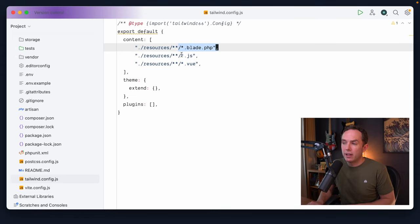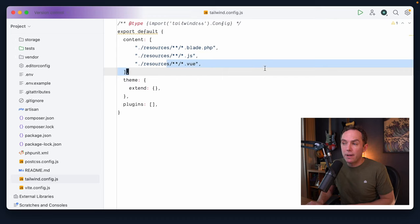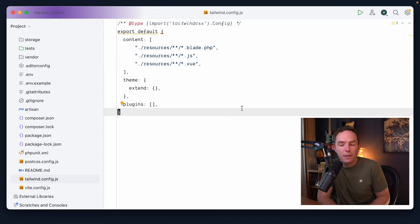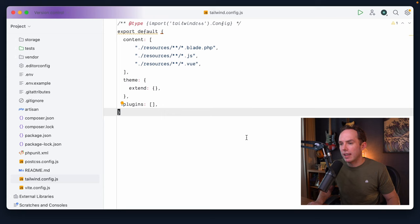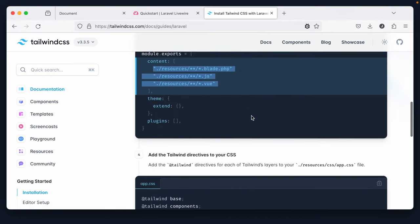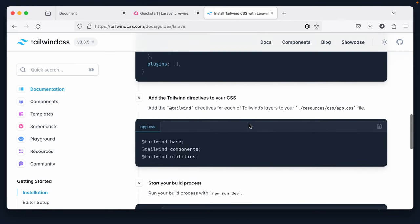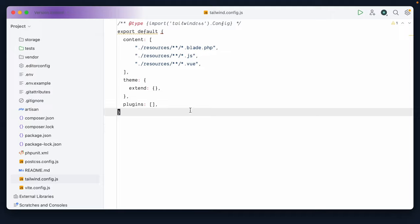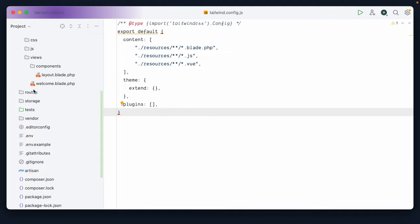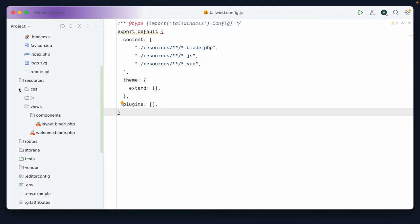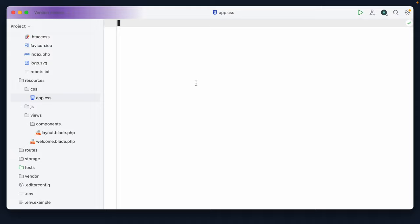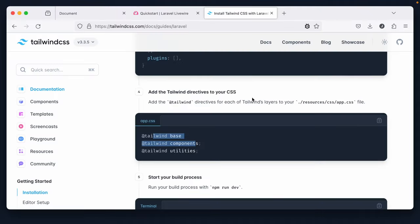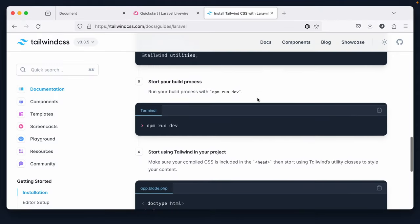Look for all blade files, all JavaScript files, all view files. Again, that will probably be irrelevant for this project, but we'll keep it in there just in case. All right, cool. Let's switch back. We now need to visit app.css and add the various Tailwind directives. So I will copy that. And we can go into resources, CSS, app.css and paste that in. All right, cool.